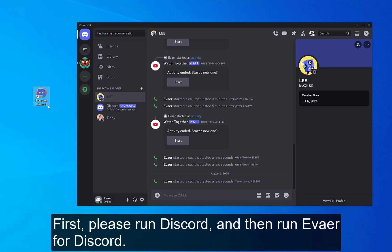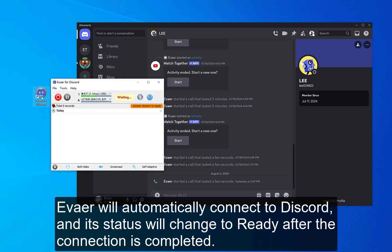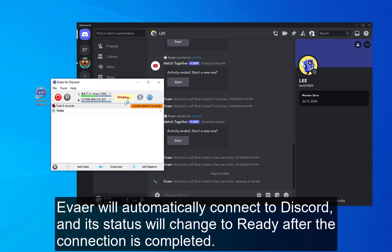First, please run Discord, and then run Eiver for Discord. Eiver will automatically connect to Discord, and its status will change to Ready after the connection is completed.